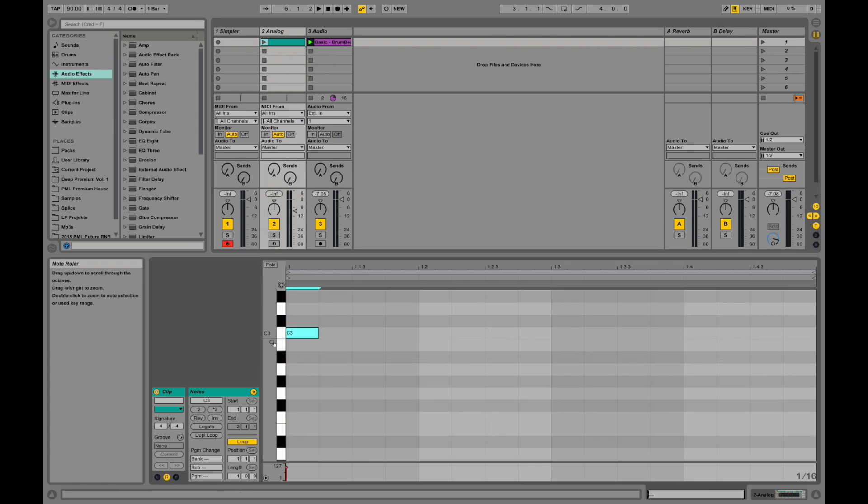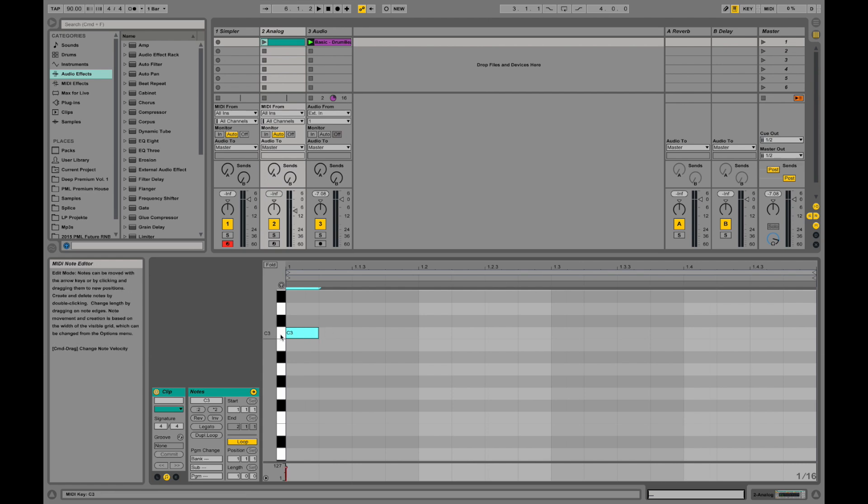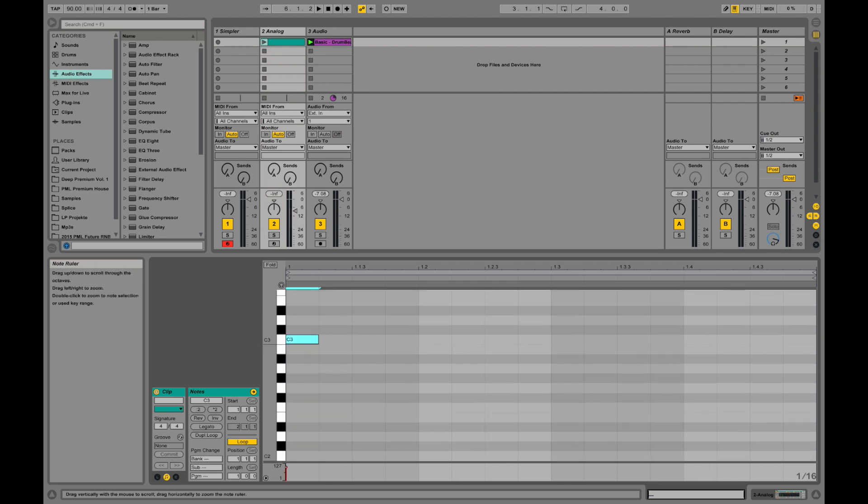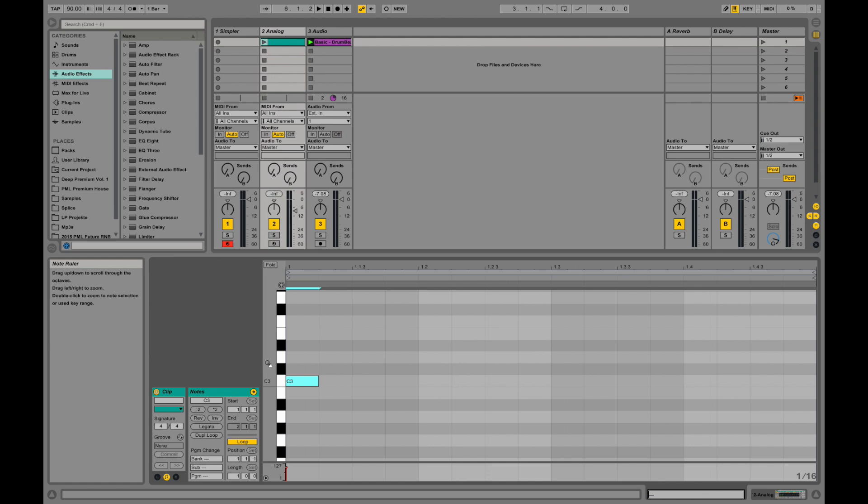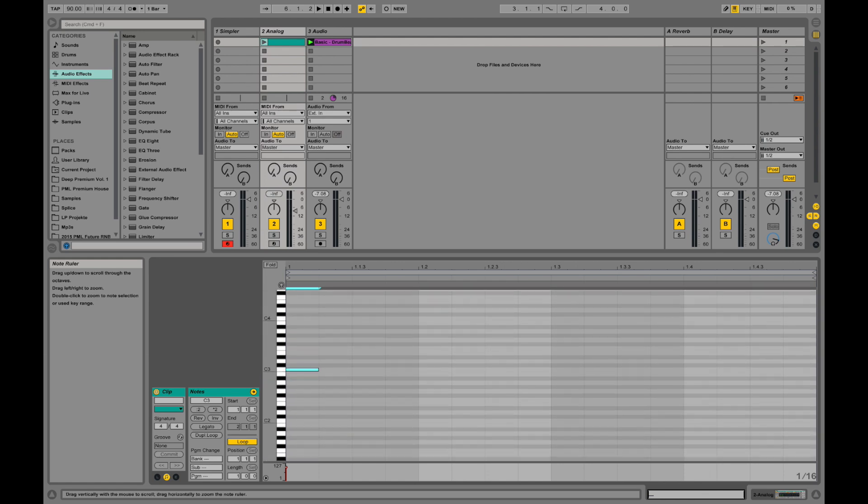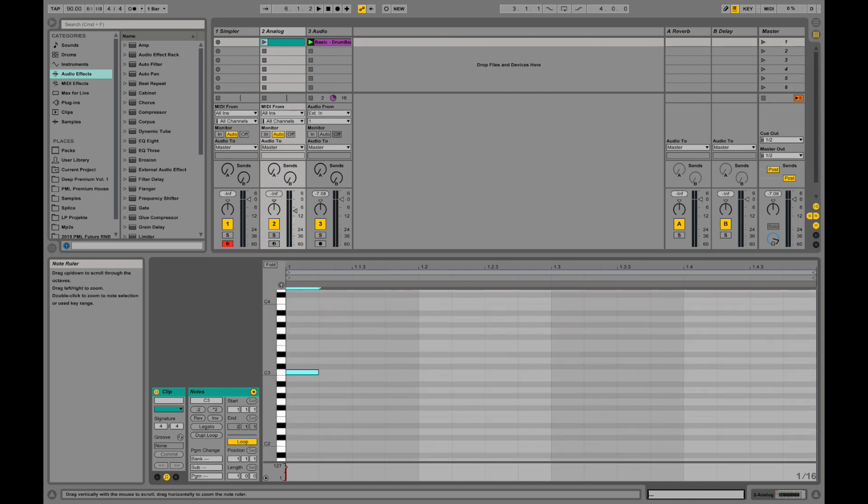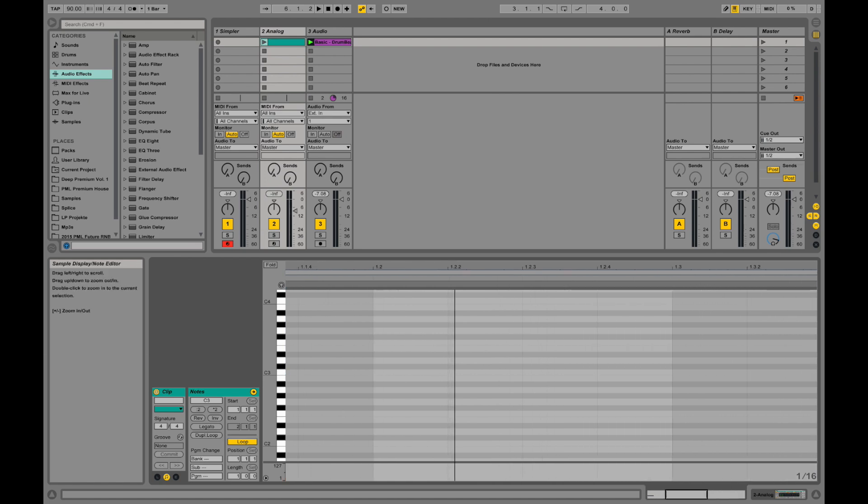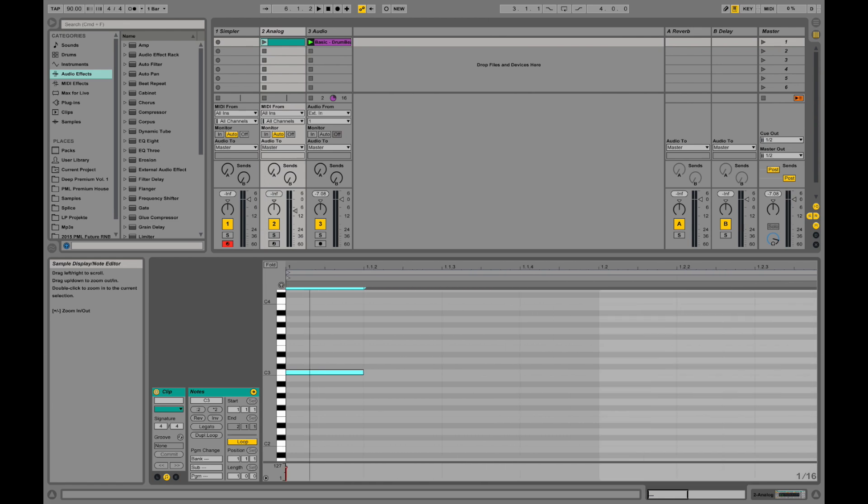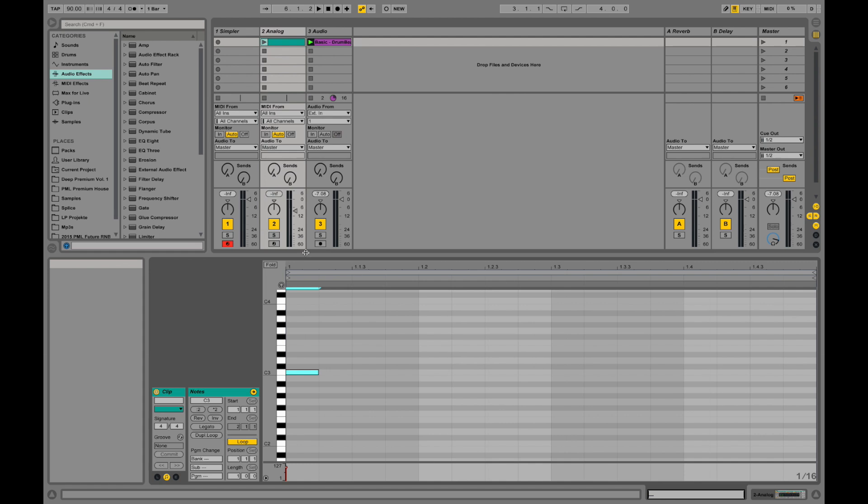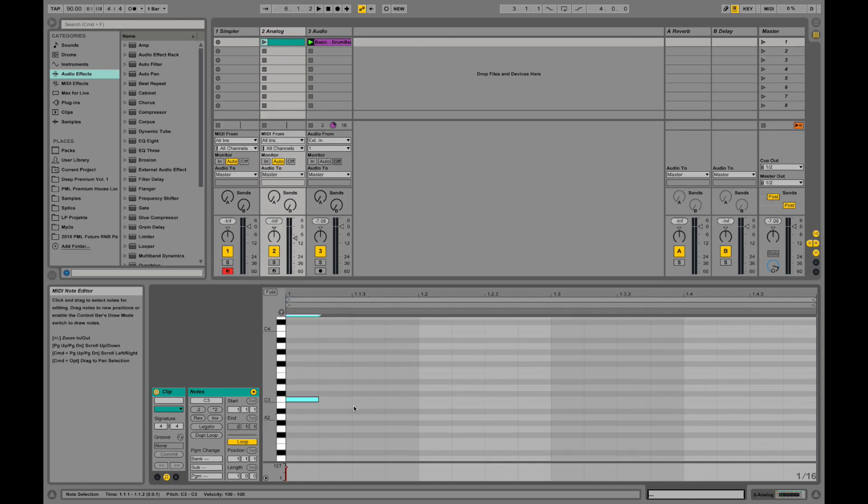I can double-click on a note and it will draw this note in there. If I hover over this area next to the piano roll, I can zoom in and zoom out by clicking, holding the mouse, and dragging it left and right. I can drag the mouse down to zoom out and drag it up to zoom in.